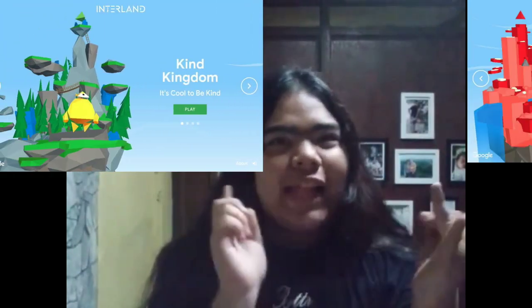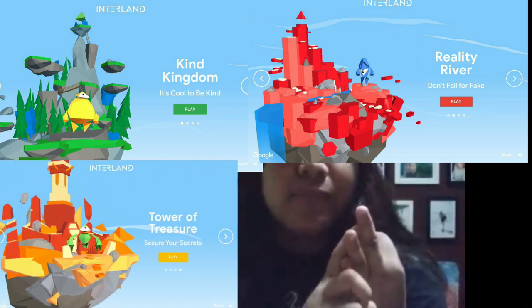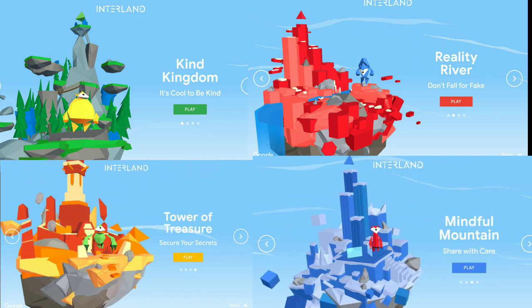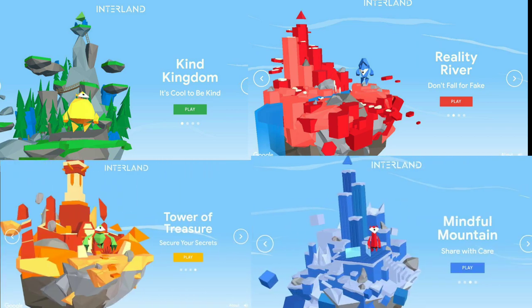Interland has four game types: Kind Kingdom, Reality River, Tower of Treasure, and Mindful Mountain.